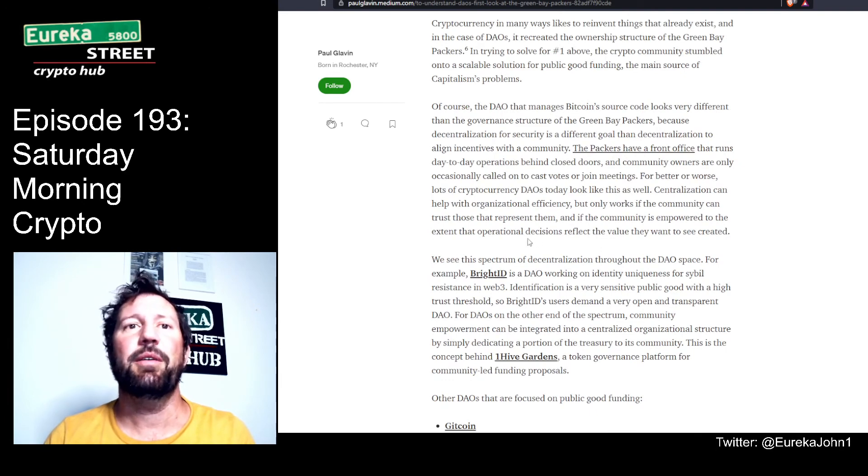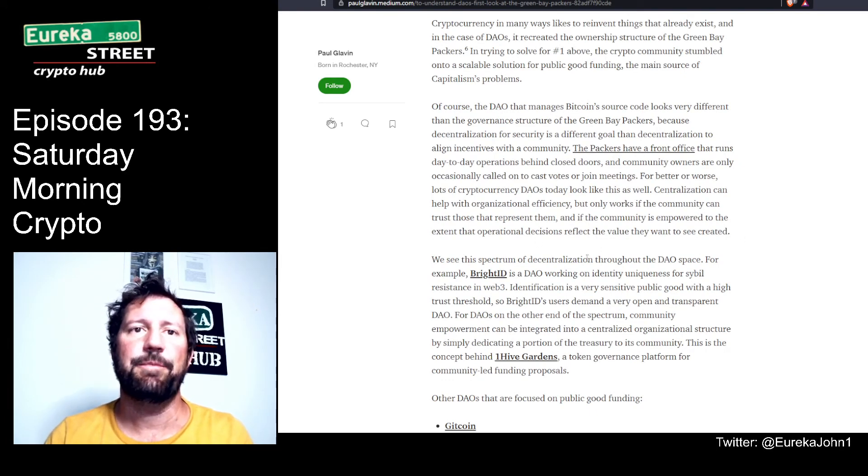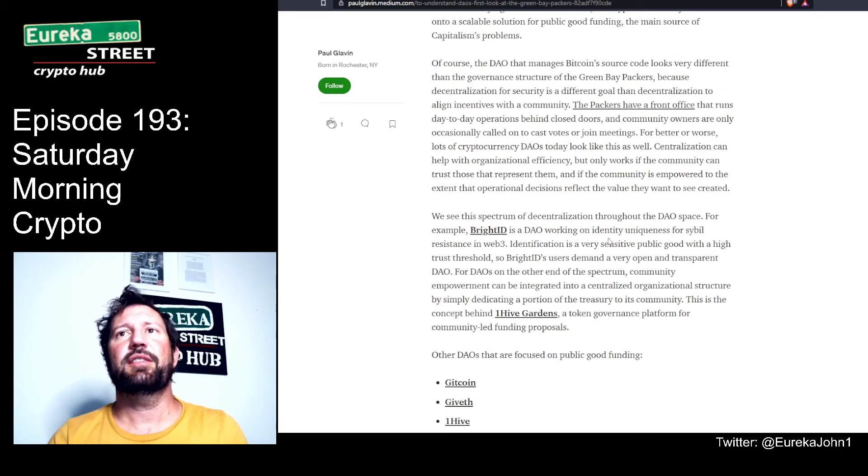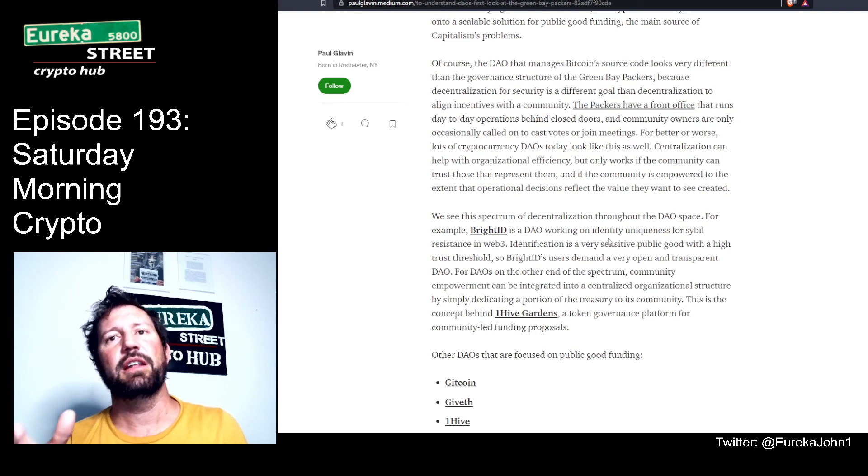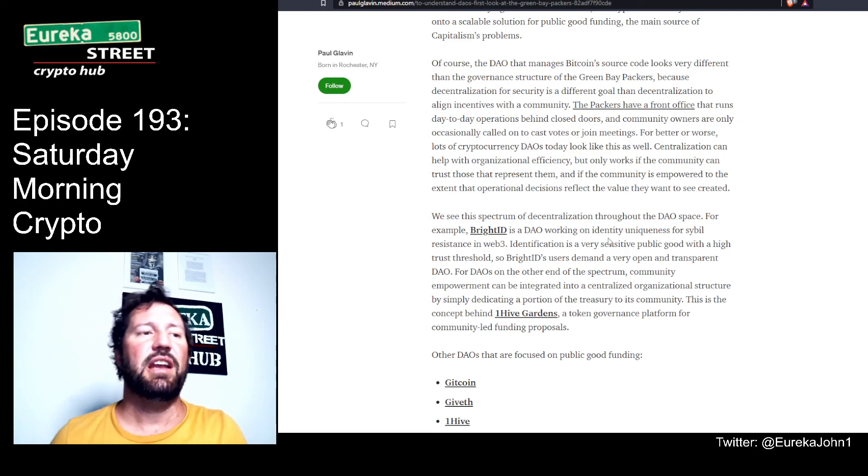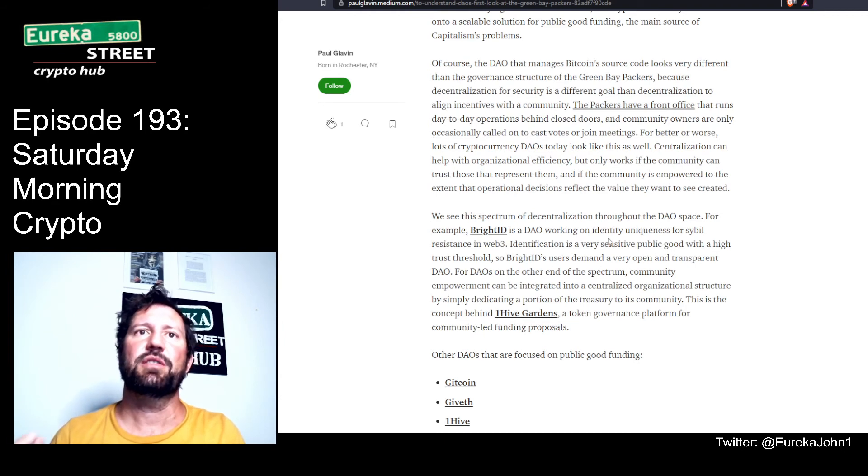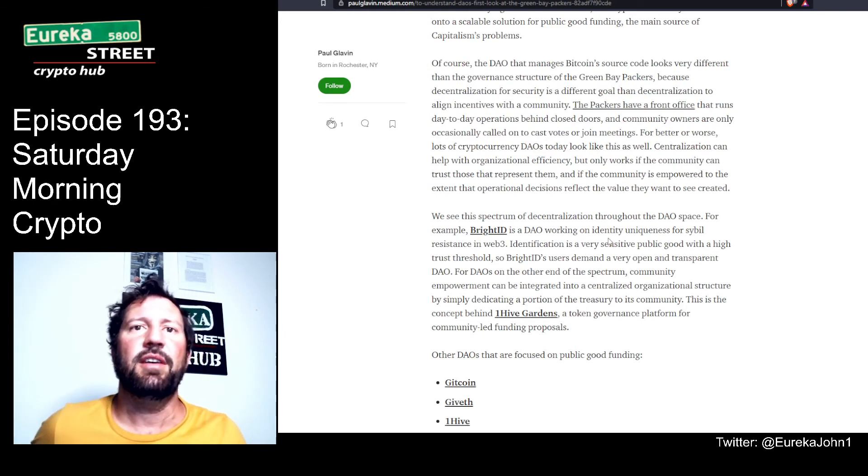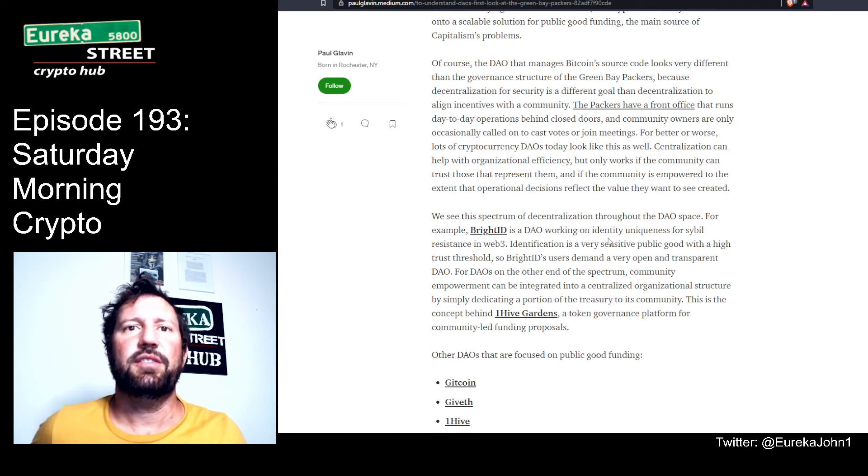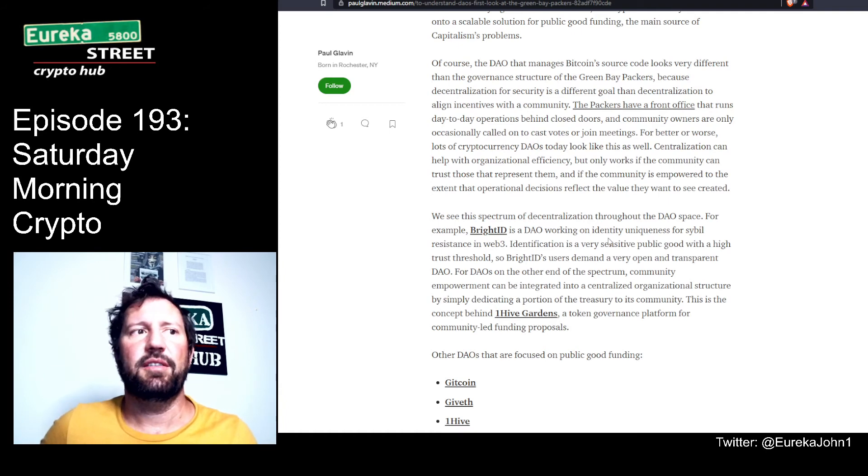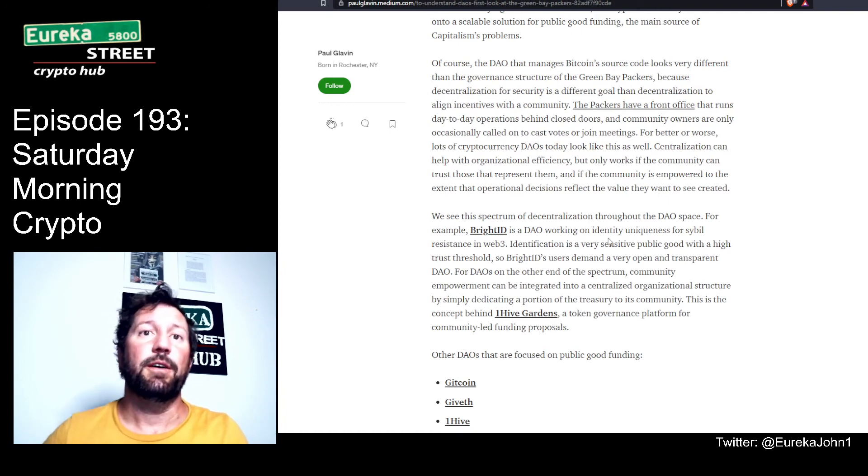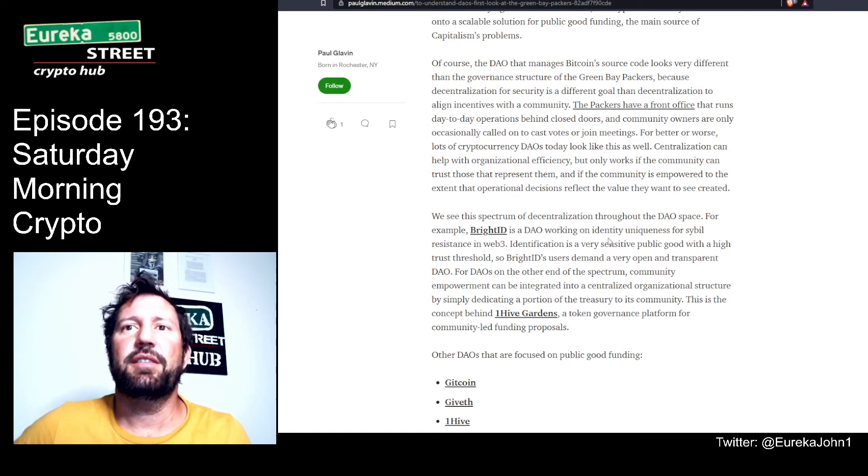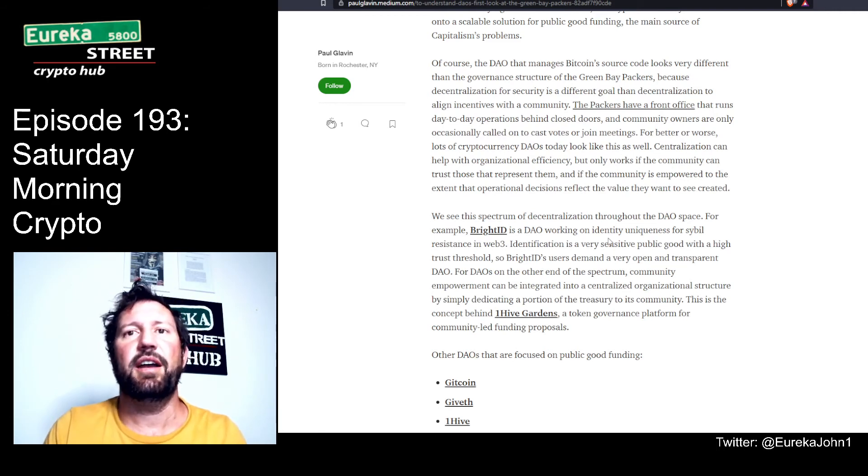Centralization can help with organizational efficiency, but it also works if the community can trust those that represent them, and if operational decisions reflect the value they want to see created. That also takes community members doing things openly in the light, not behind closed doors, engaging in the community, cleaning the toilets and sweeping the streets, not just locked away in some high tower making decisions looking down on everybody.